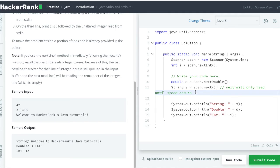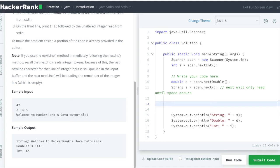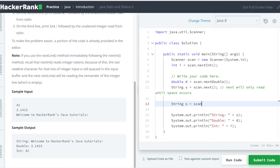But here we have to read a whole sentence, not a single word. So here comes the savior, which is nextLine(). We will do scan.nextLine() because nextLine()...